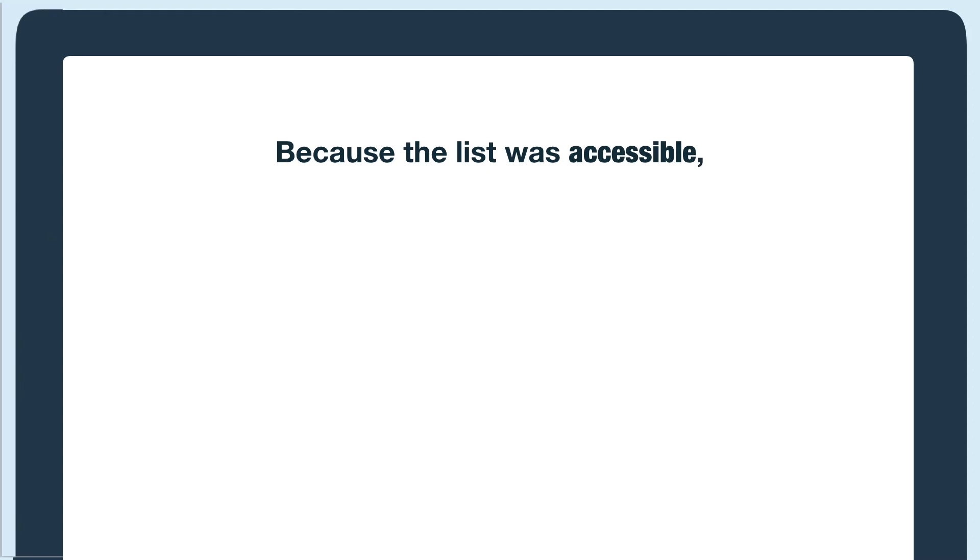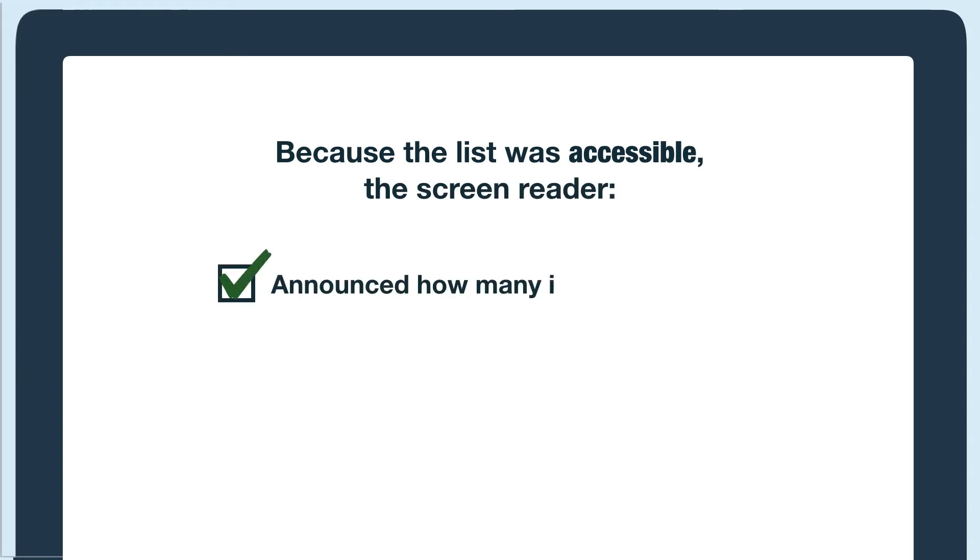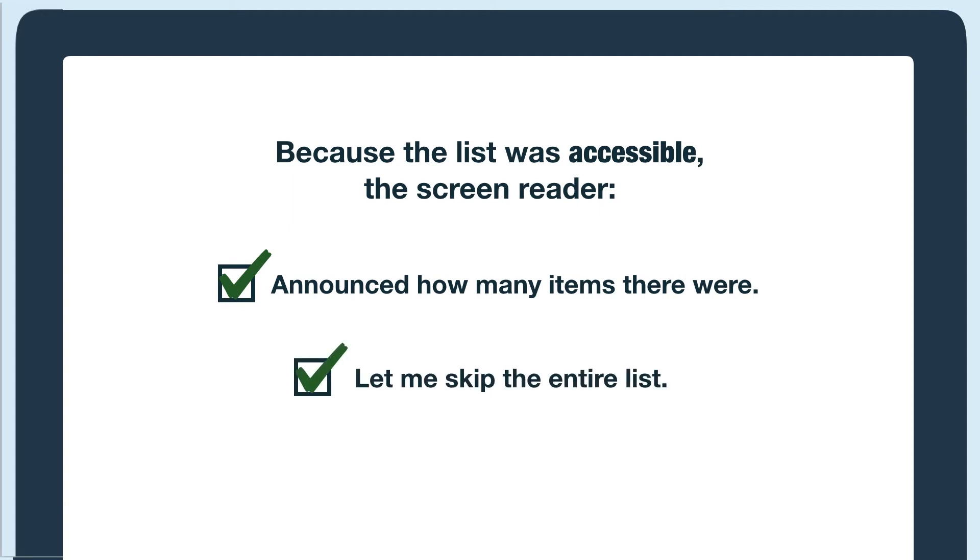Notice how the screen reader announced that there were 10 items. This gives the user a heads up about how long the list is. I was also able to skip the entire list without listening to each item. This is extremely helpful, especially with long lists like this one, because a screen reader user can more easily navigate through the content.